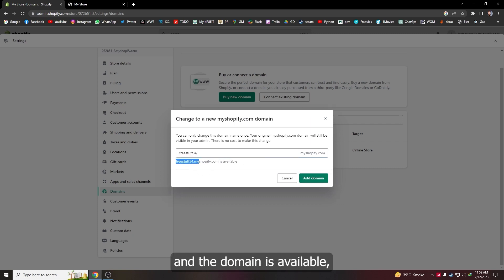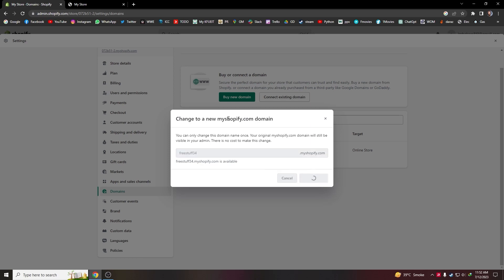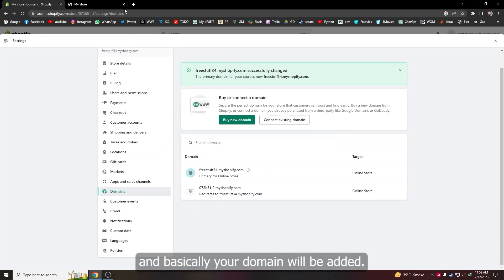Once you have done that and the domain is available, all you have to do is click on add domain and basically your domain will be added.